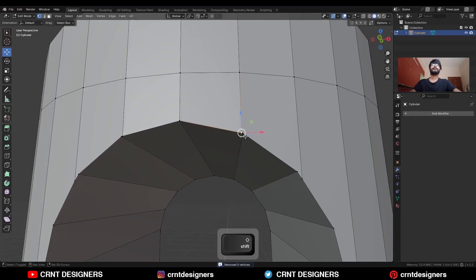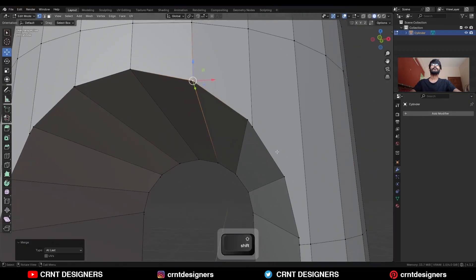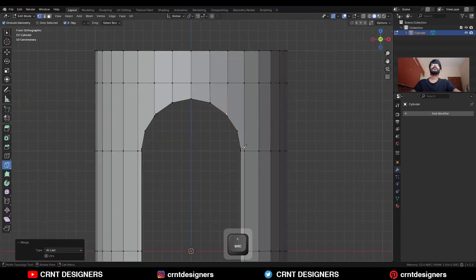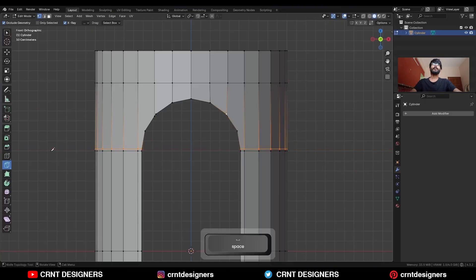Now select these verts and press M, Merge at Last. Then use the Knife tool and create an X-cut in this way.